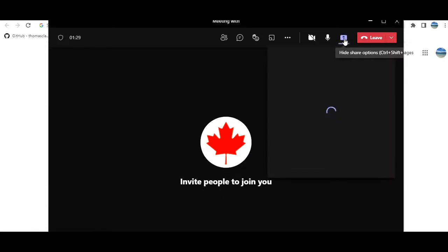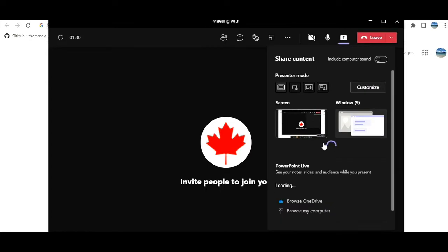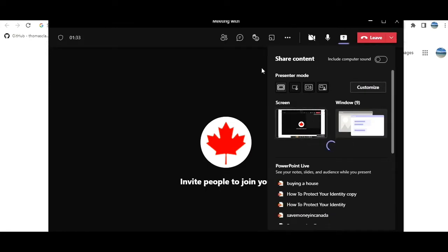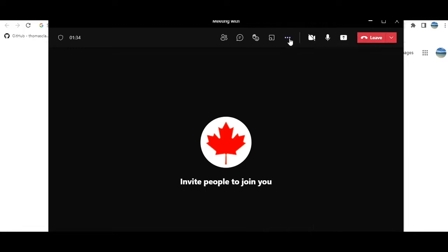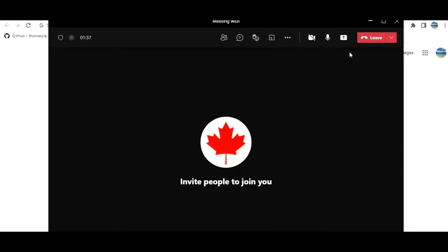You can share the screen and you can turn it on. Once you do that, or even before that if you want, you can go for start recording or you can do it after sharing the content also.